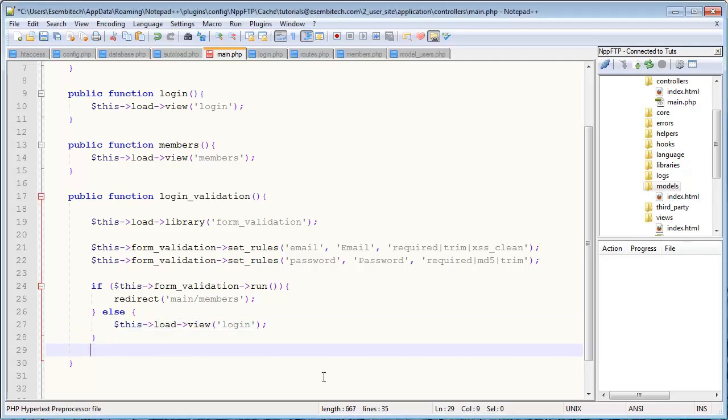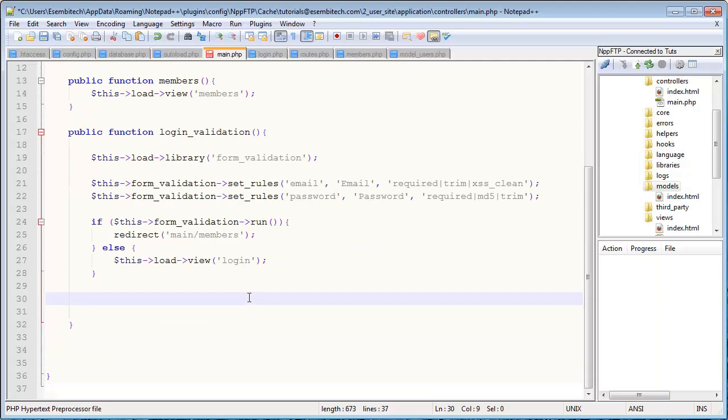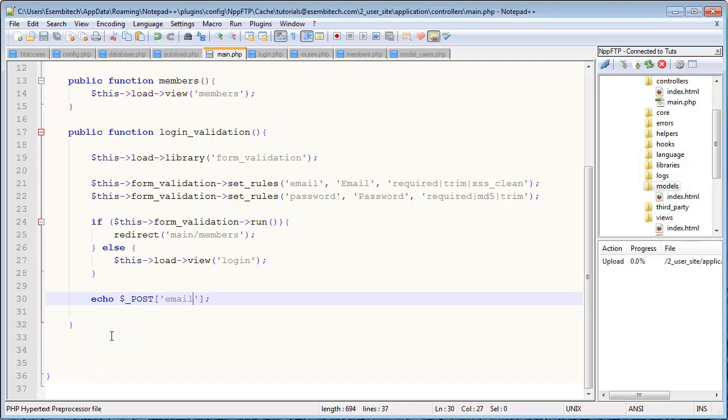What I want to start this video off by talking about first is how you can grab POST data from the form, or from the function, from PHP I guess, the same way that you would normally reference like echo $_POST. I'm sure this looks familiar, where you'd say, in this case, grab email.